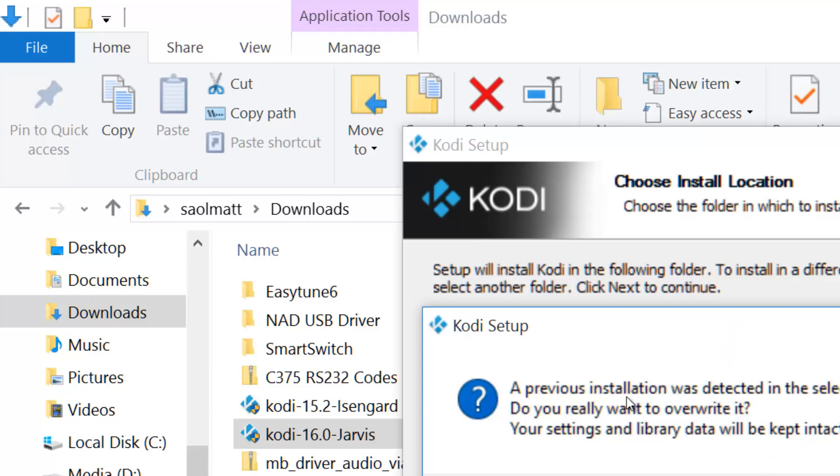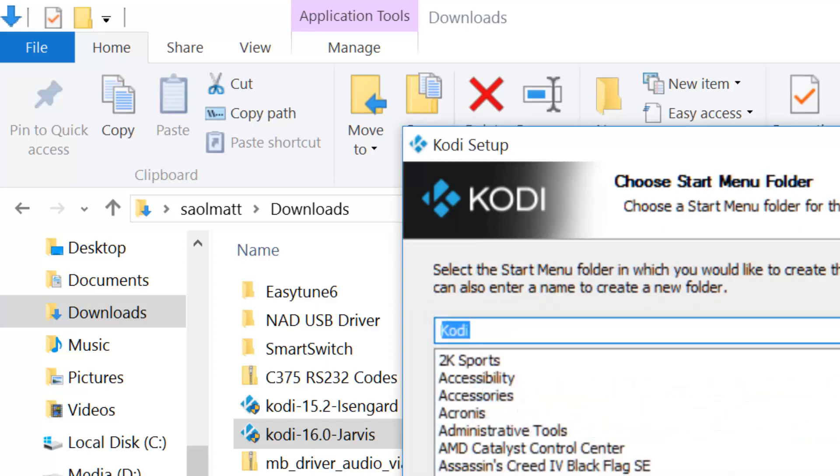It says a previous installation was detected. Do you really want to override it? Basically, I just have to override it. It says pretty clearly here that your settings and library data will be kept intact. This is the good thing about this. You don't have to remove the previous version. All your settings and library will be intact. Hit next.